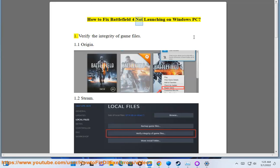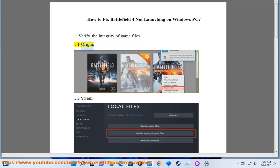How to fix Battlefield 4 not launching on Windows PC. Step 1: Verify the integrity of game files — 1.1 via Origin, or 1.2 via Steam.